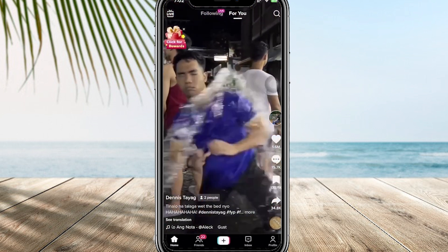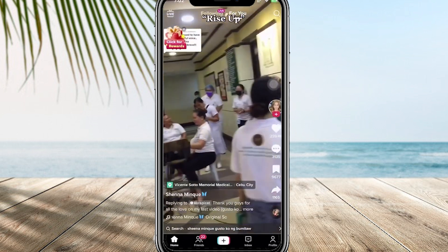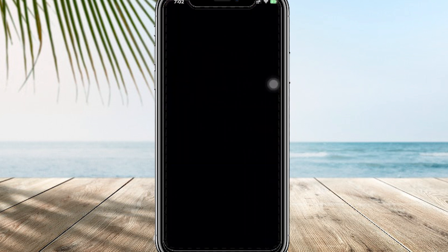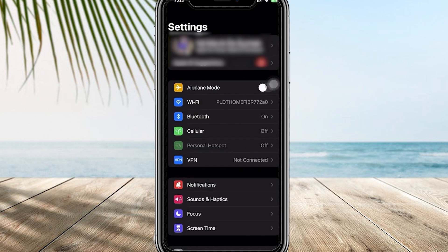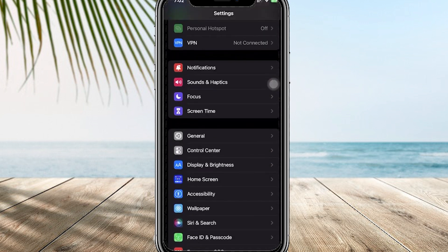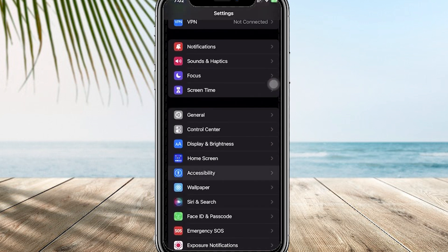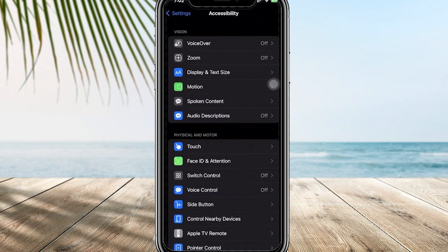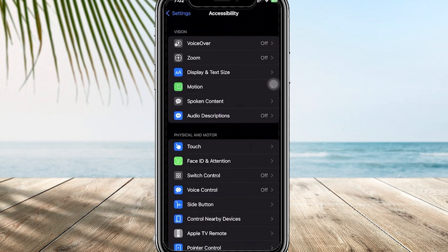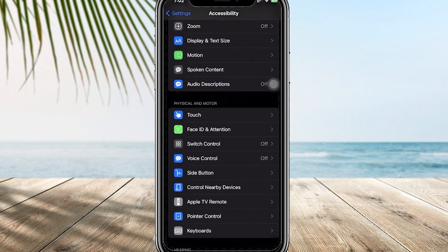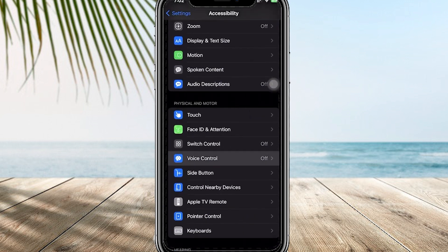All we need to do to make this work is to go ahead and tap into our Settings. I want you to tap on Accessibility. Over on Accessibility, I want you to tap on Voice Control.